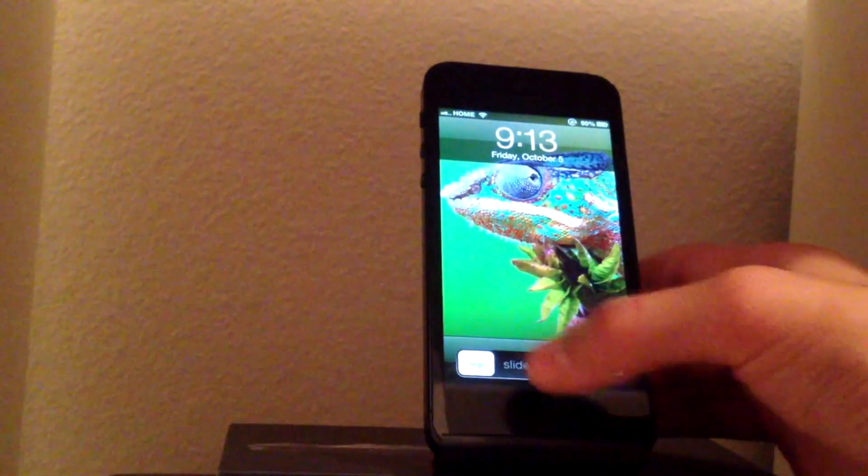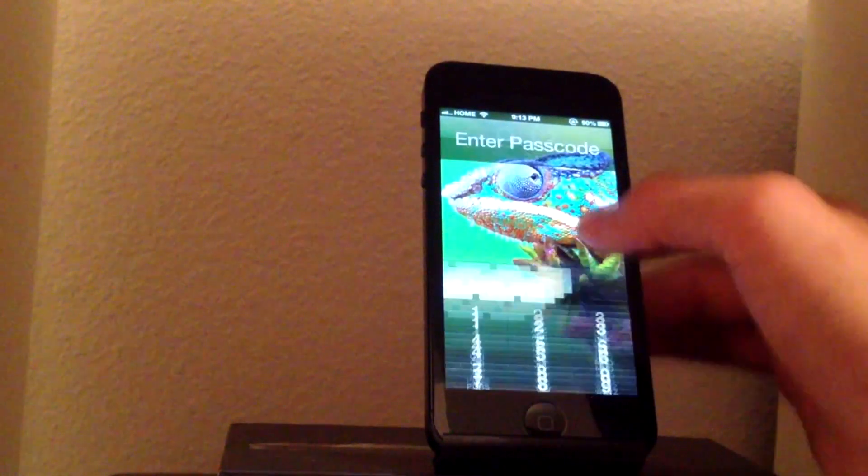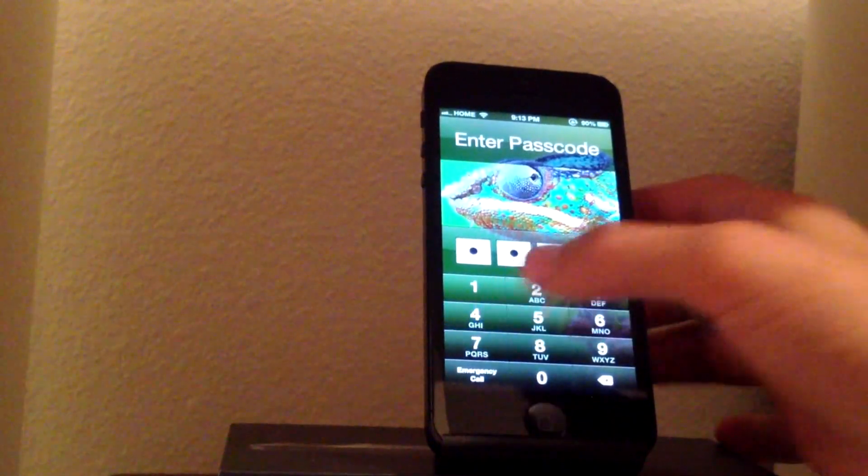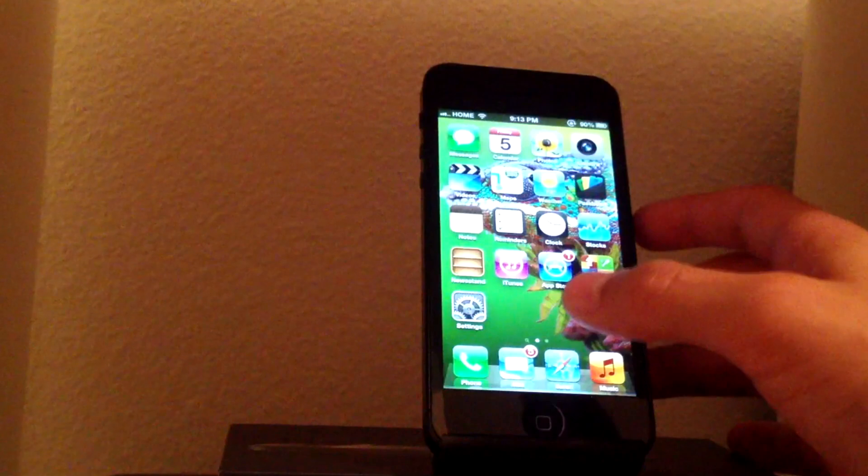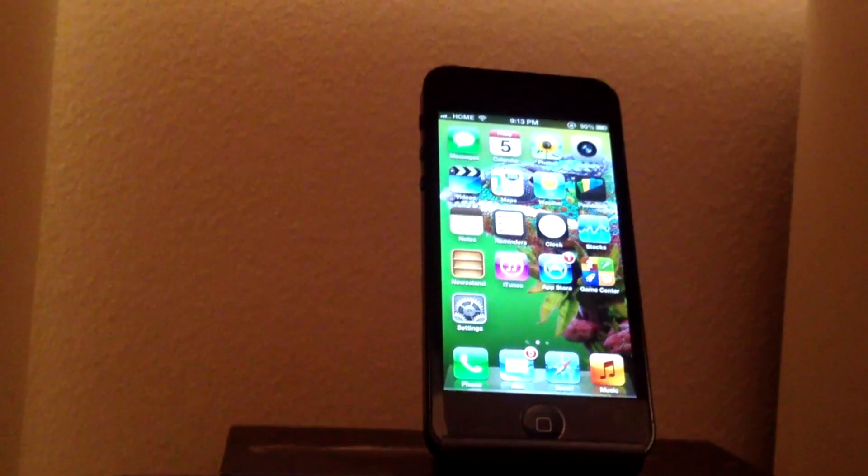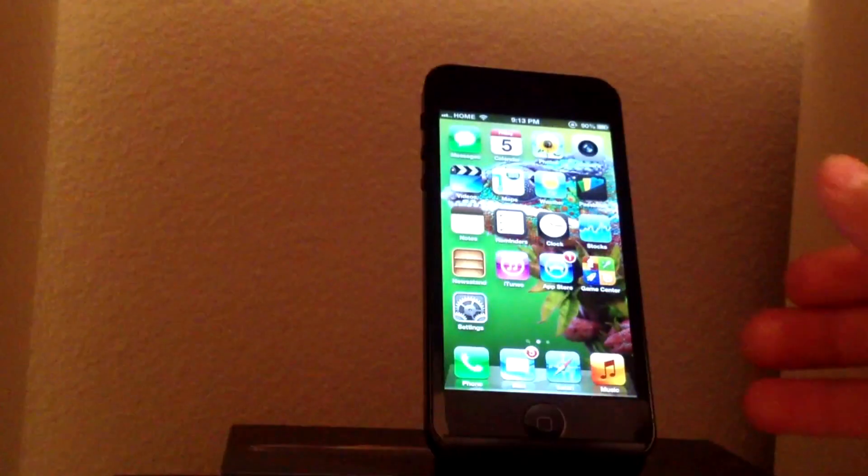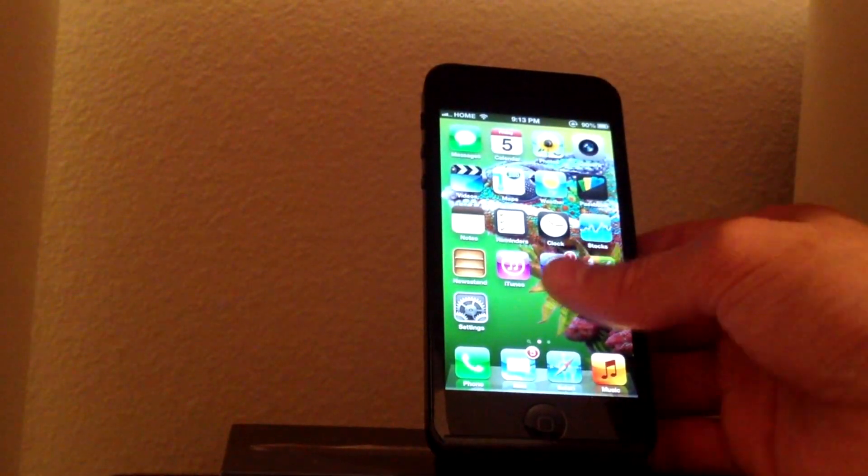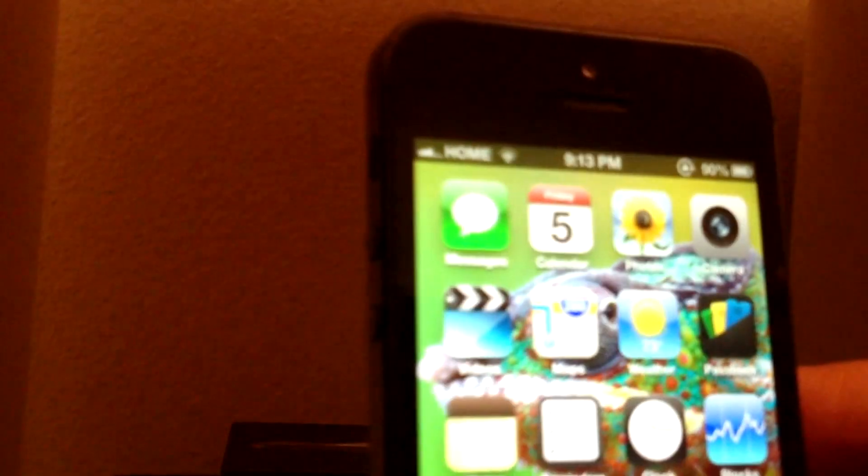Alright there you go, let me go ahead and focus the camera so you can see a little bit better. I don't think you guys can read it but it's right there on the top, says Home.